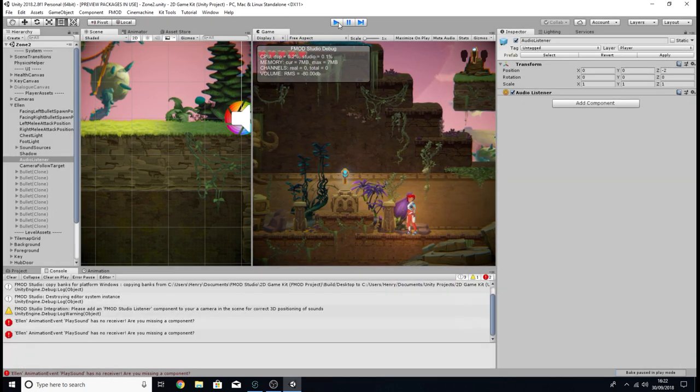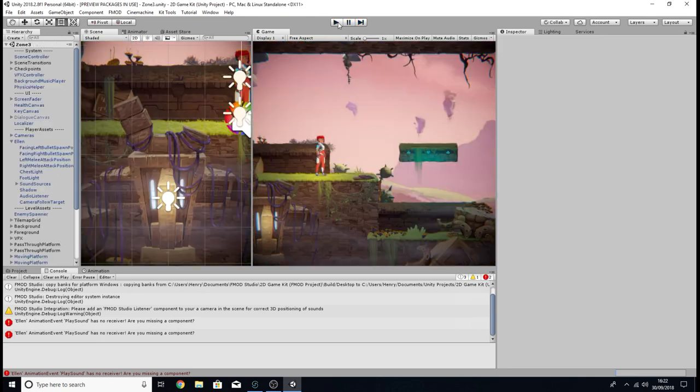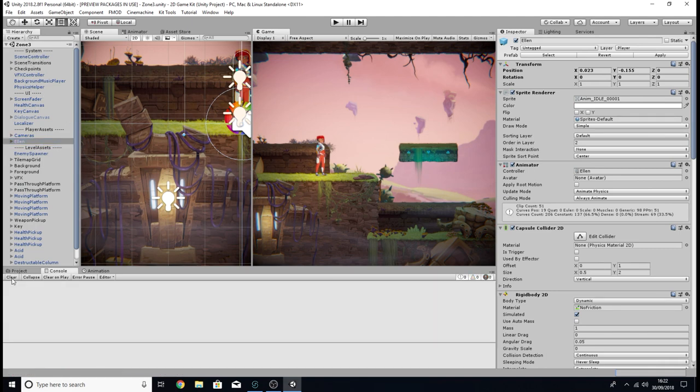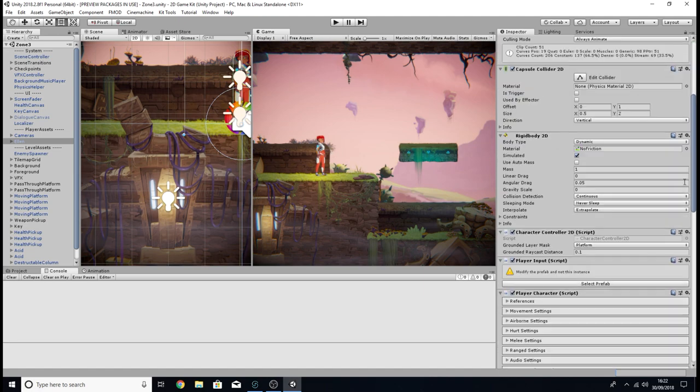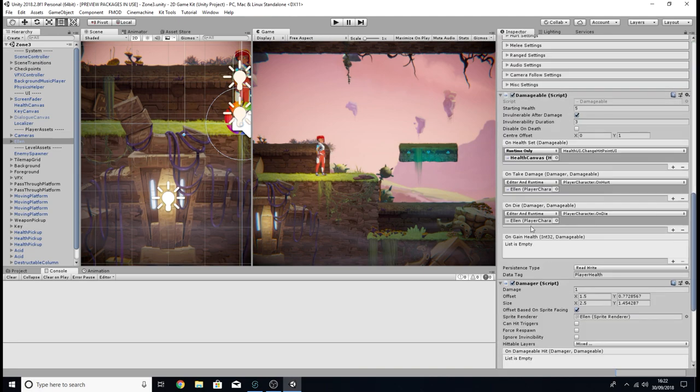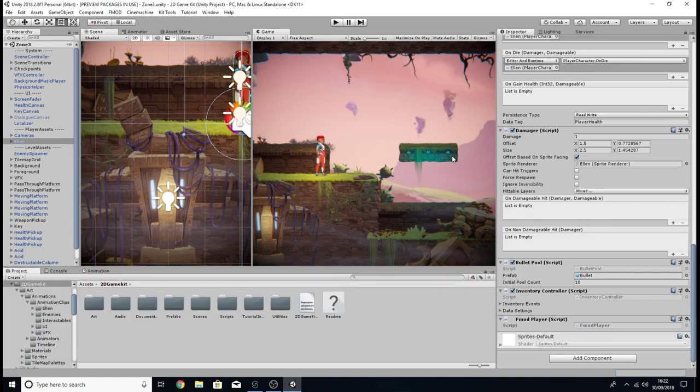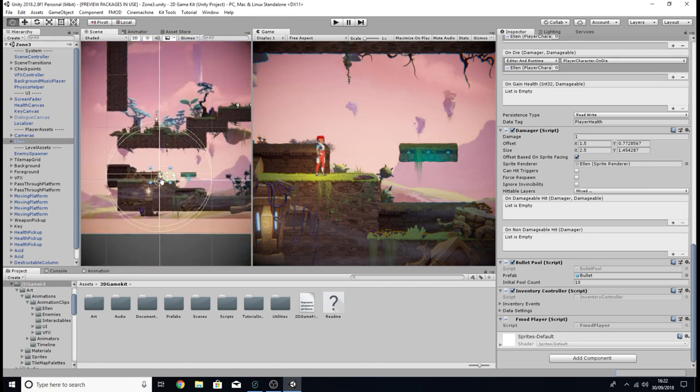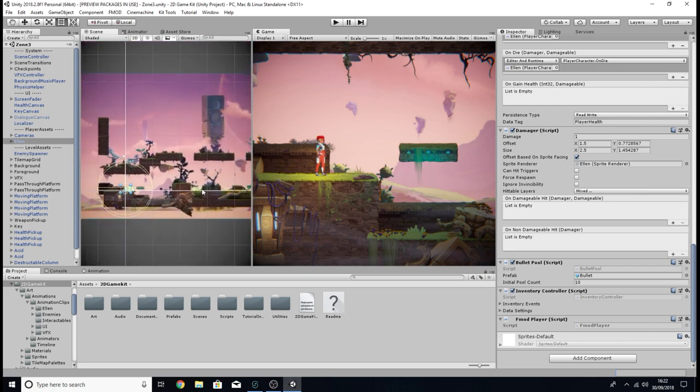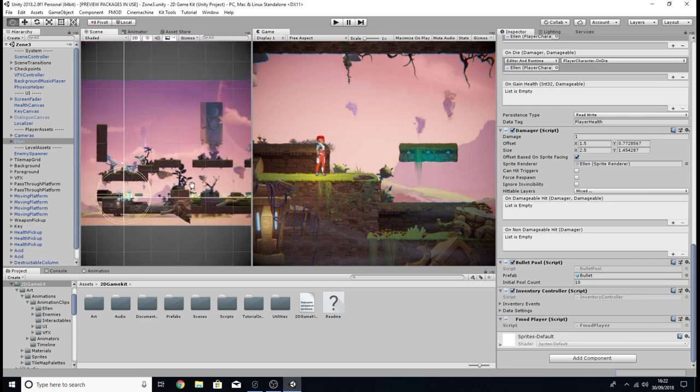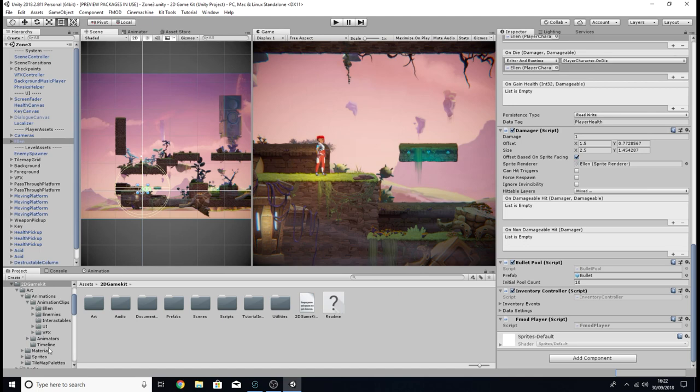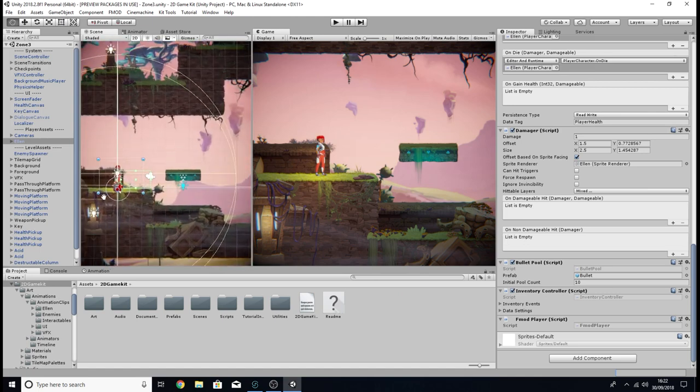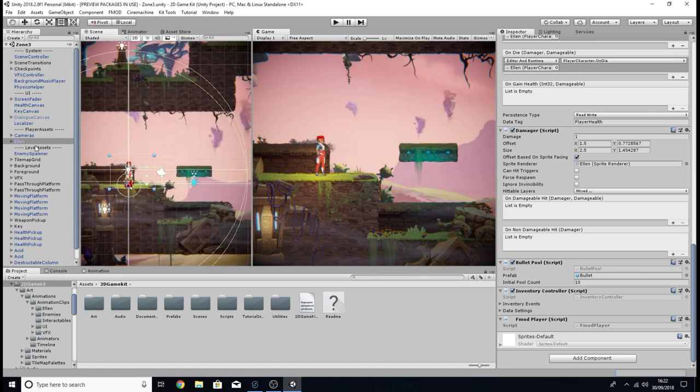Now, the reason why this happened is because in the last episode, I added all those components to the instance of our player character within the level we're on. But what we also need to do is add it to the prefab of the player character. The reason why is whenever we enter a new scene within Unity, Unity is going to destroy all of the assets and then access new instances of the assets from all the folders for the next scene, including our player character.